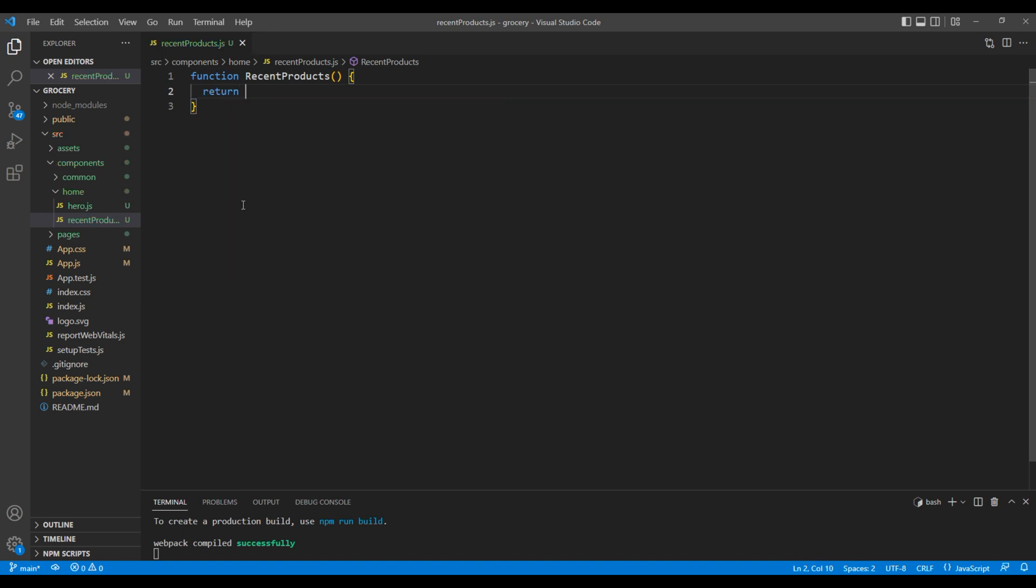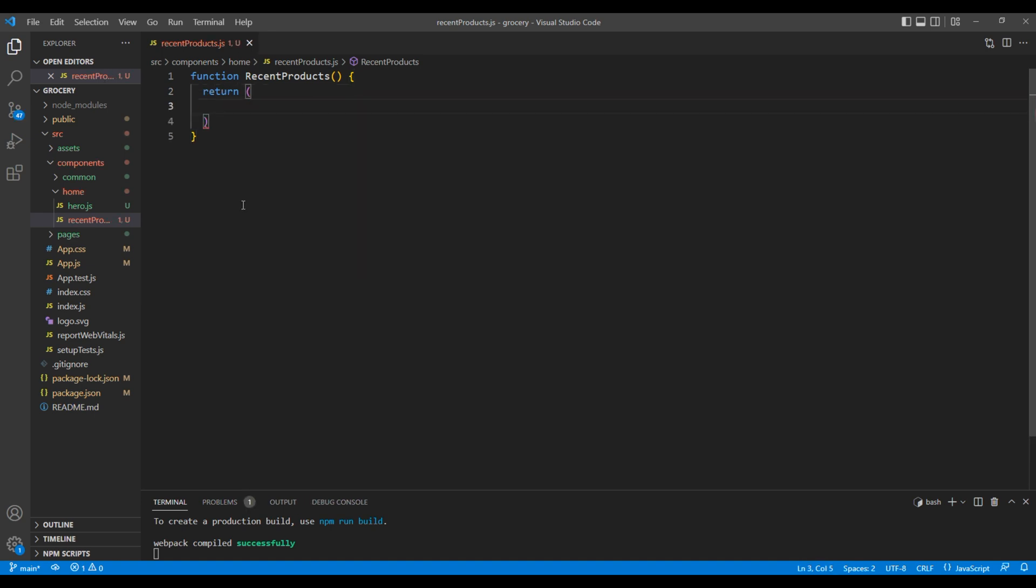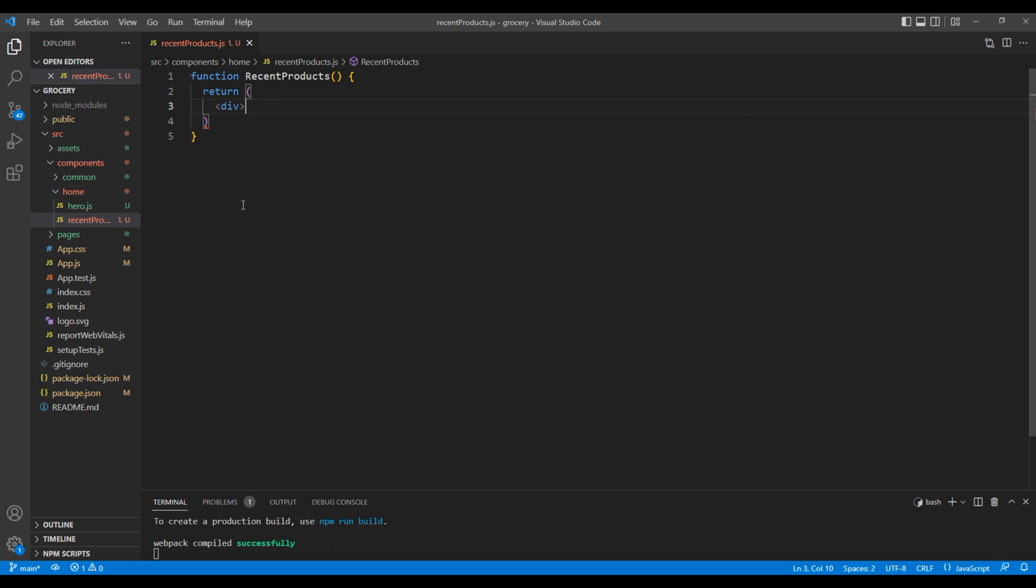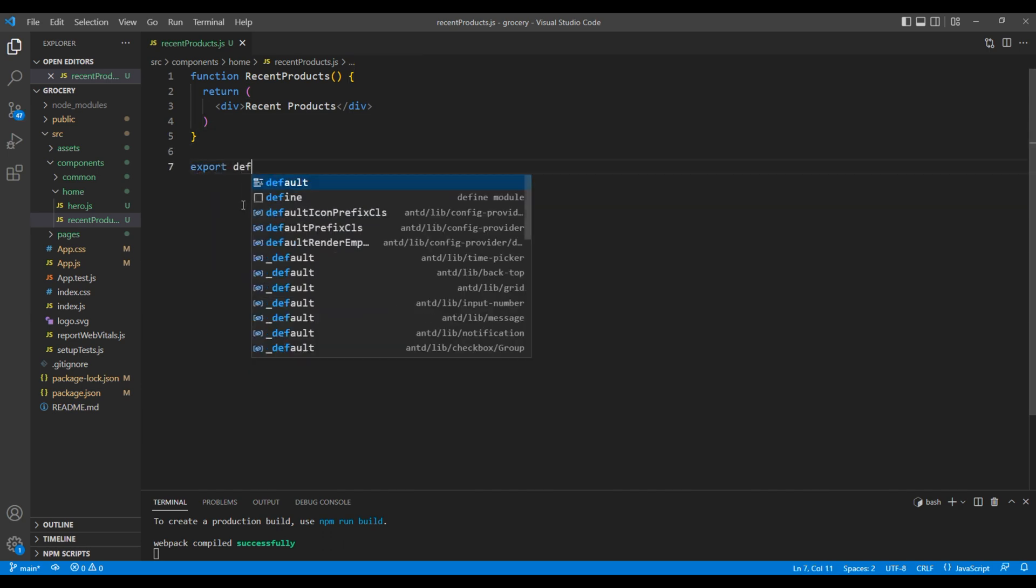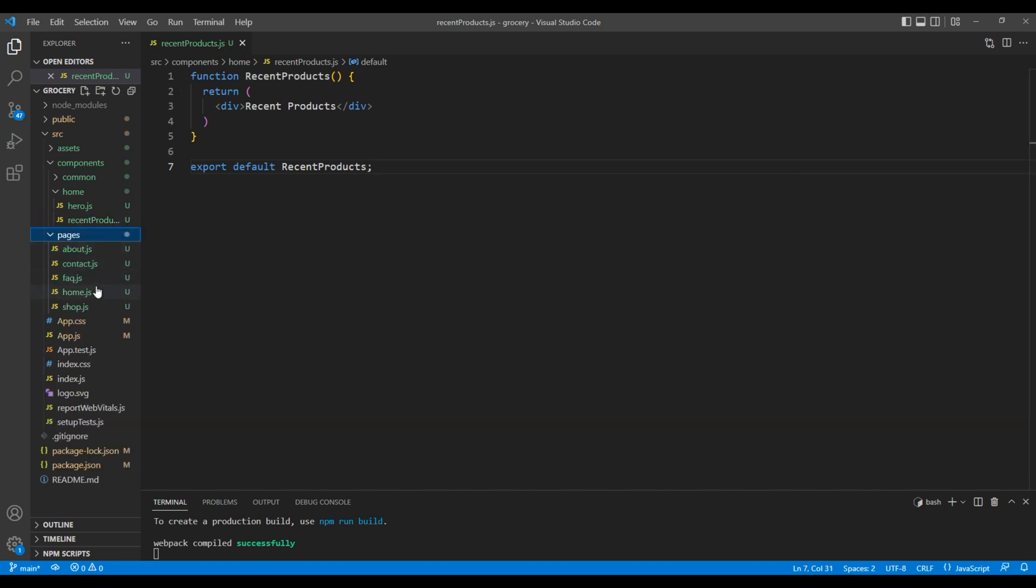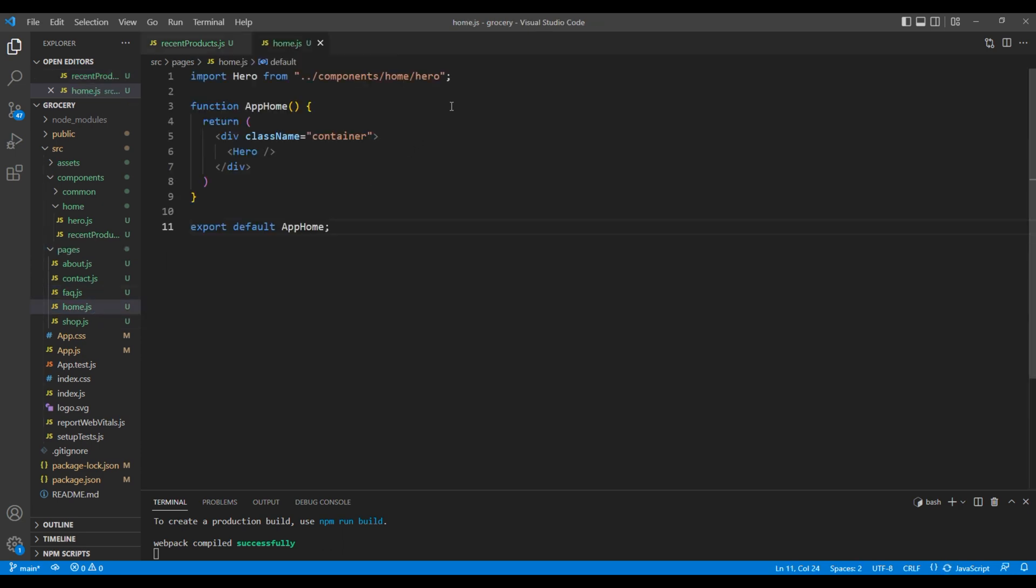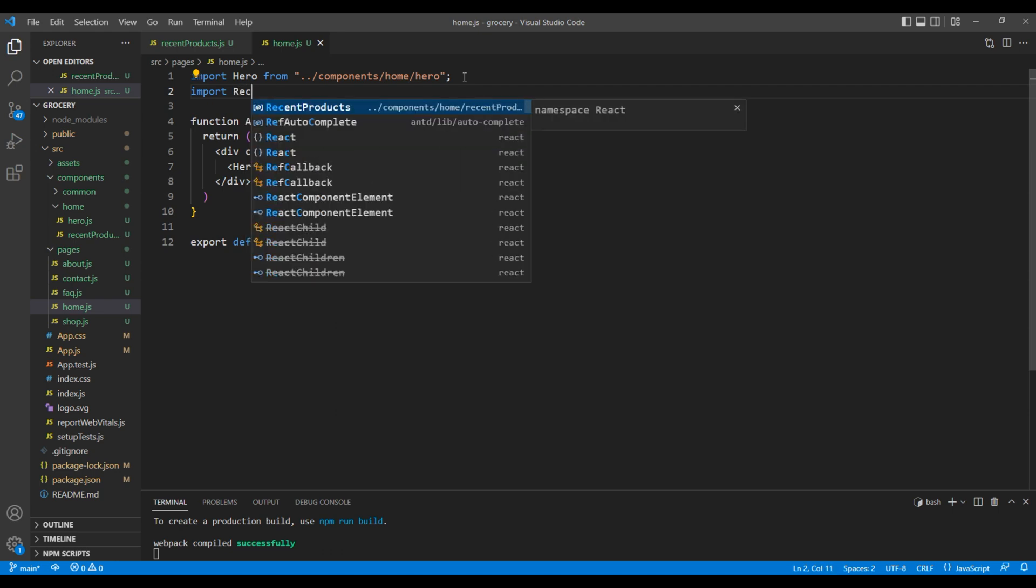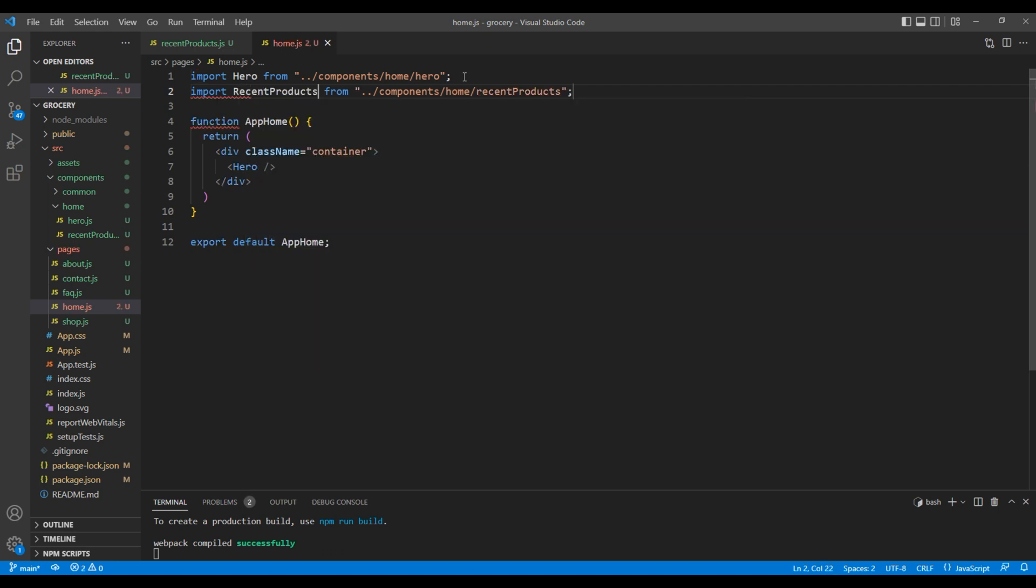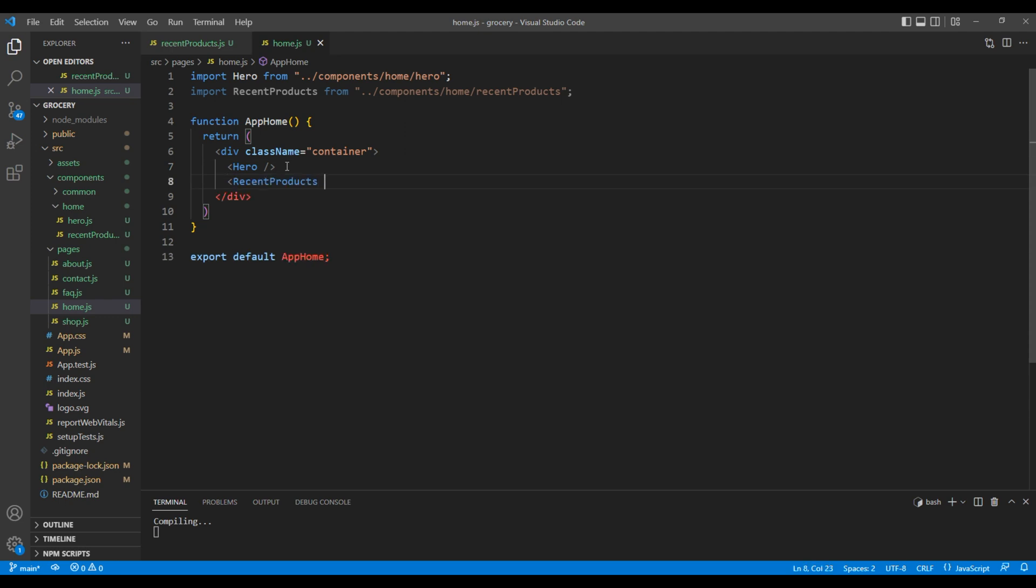Inside return, let's add a div tag with a text called recent products. Then export default recent products. Now we will import this component inside home.js. So here, import recent products and use recent products element after the hero element.